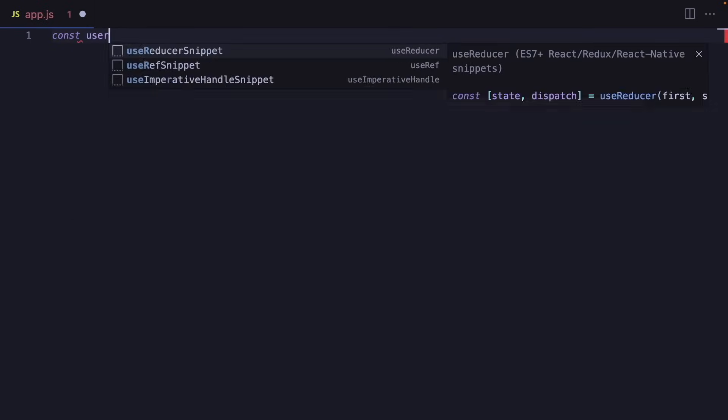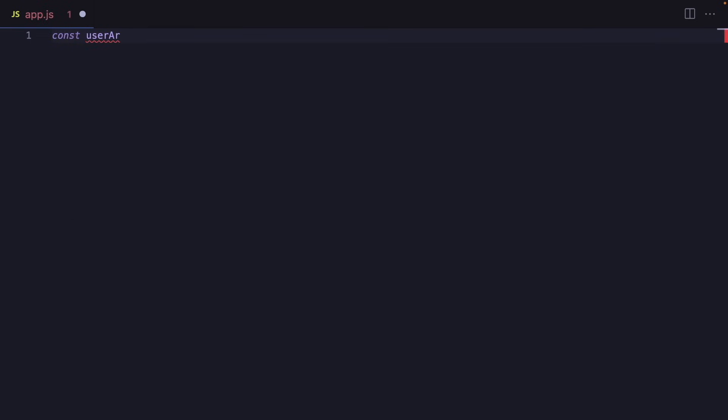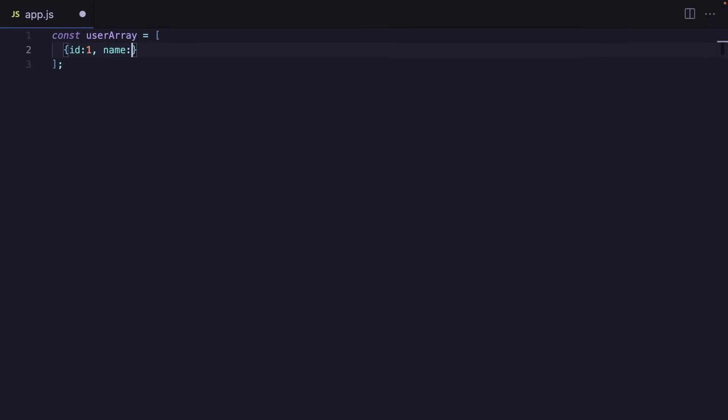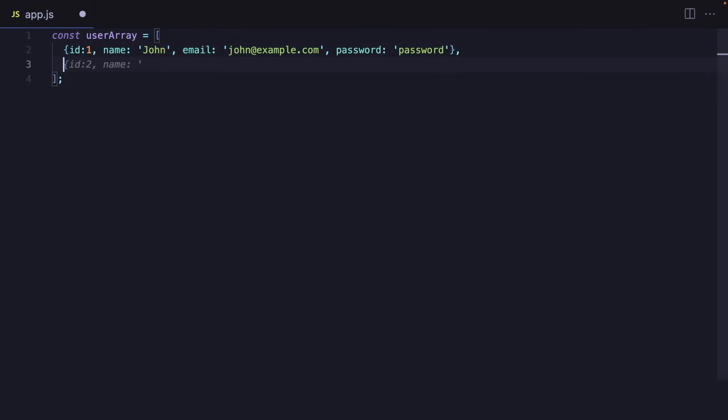I'm going to open a JavaScript file and create a user list. As you can see, it predicts what I'm going to write next. I will say ID, and it recommends name, email, and I'm going to write here a password.